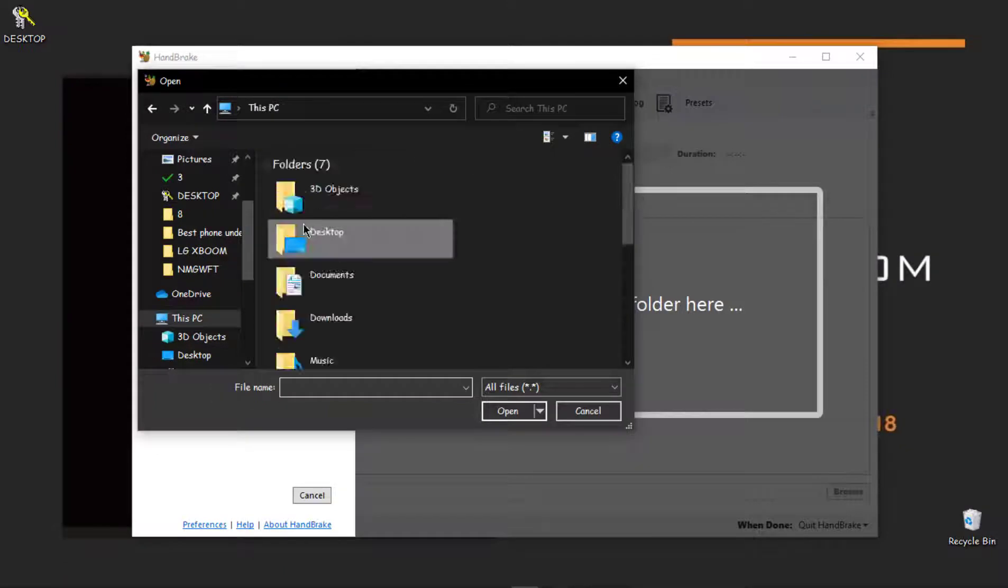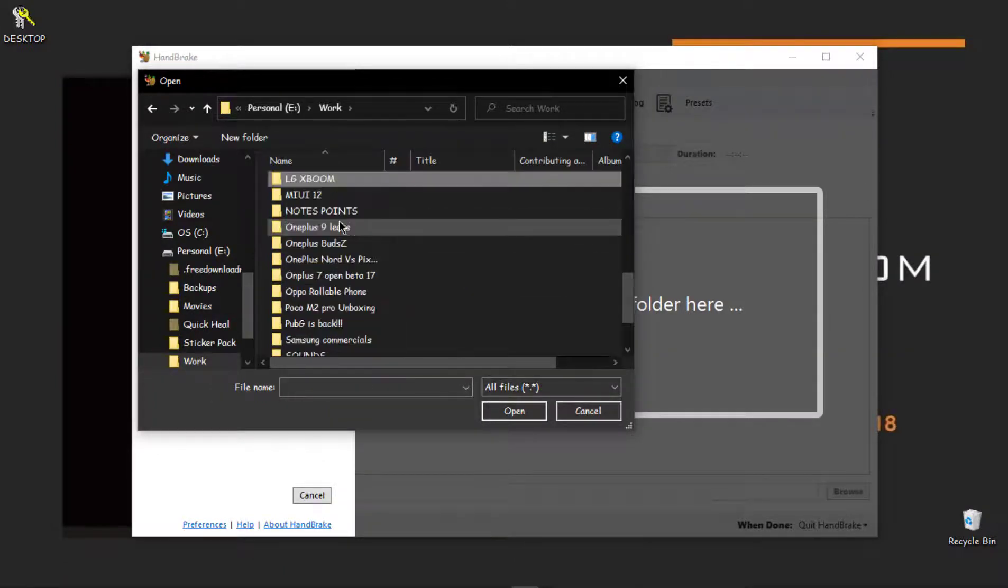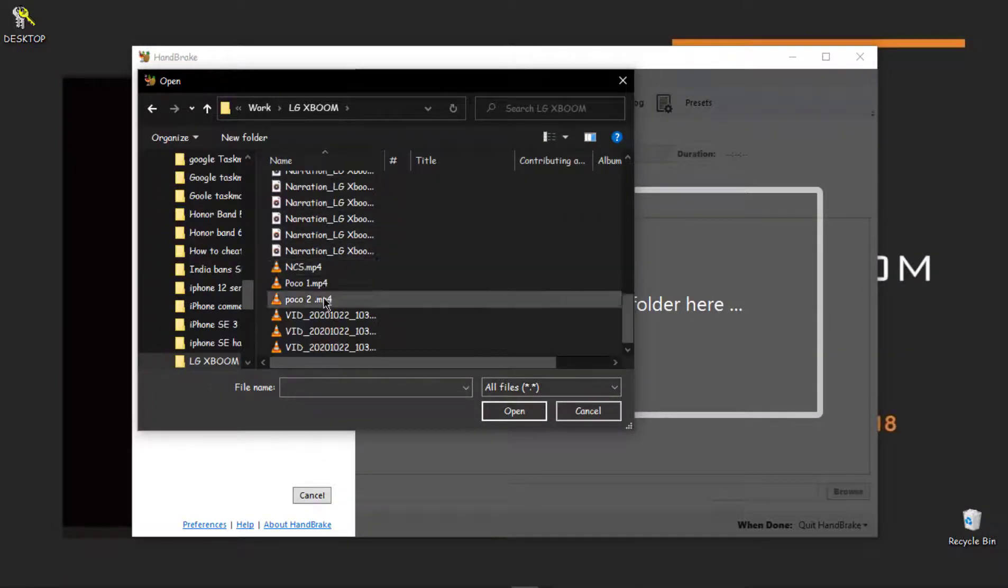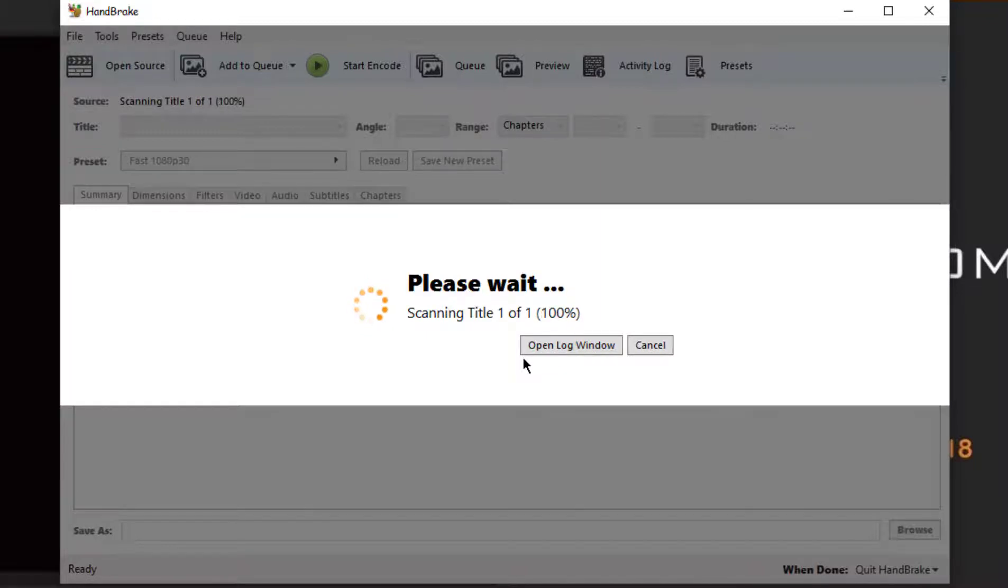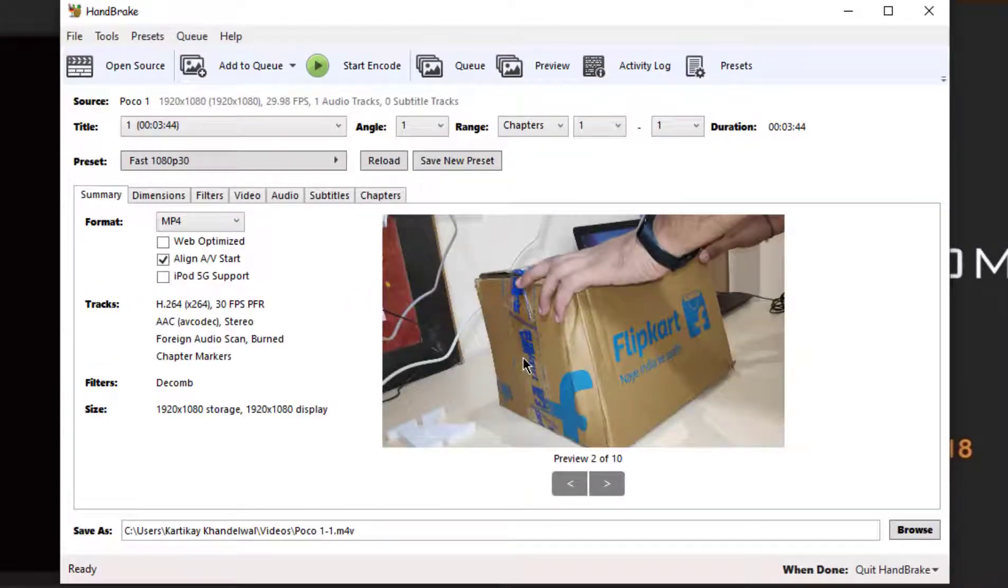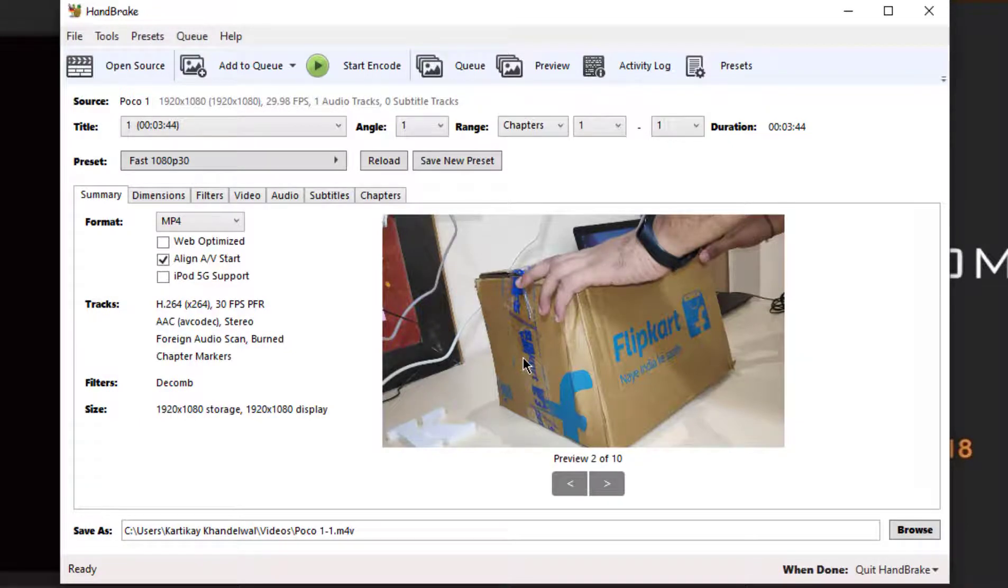You have to choose a file or video which is not working and you are facing problems in that. So I'll be selecting that. As you can see, my file name is popo1.